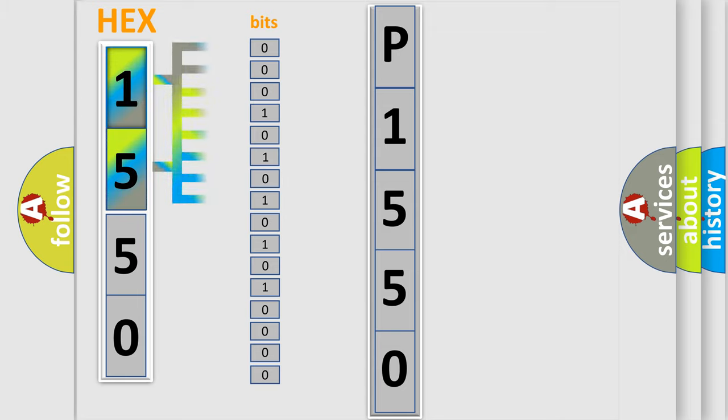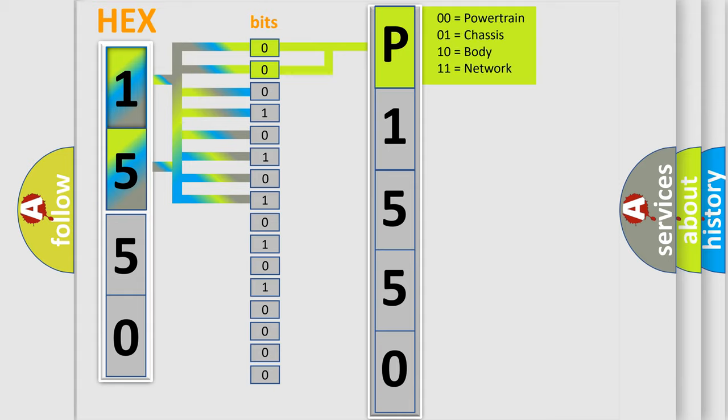The bit has two logical states: Zero, low level; One, high level. By combining the first two bits, the basic character of the error code is expressed.